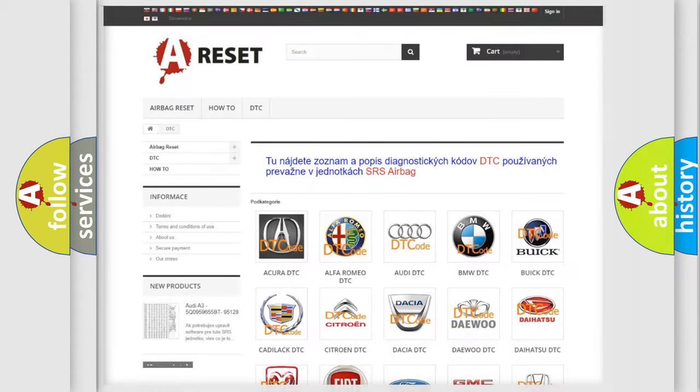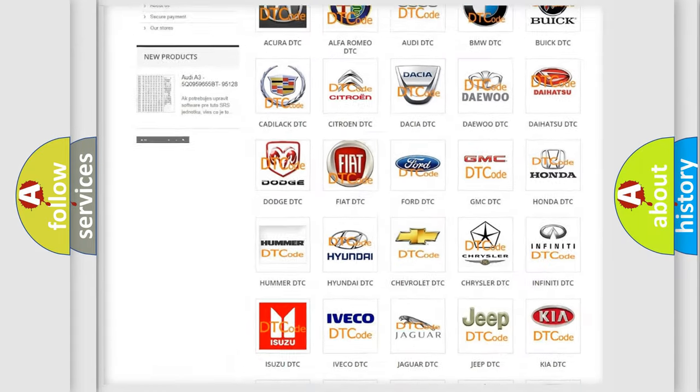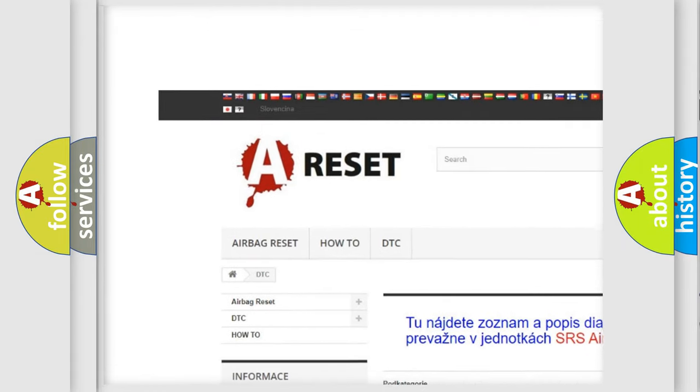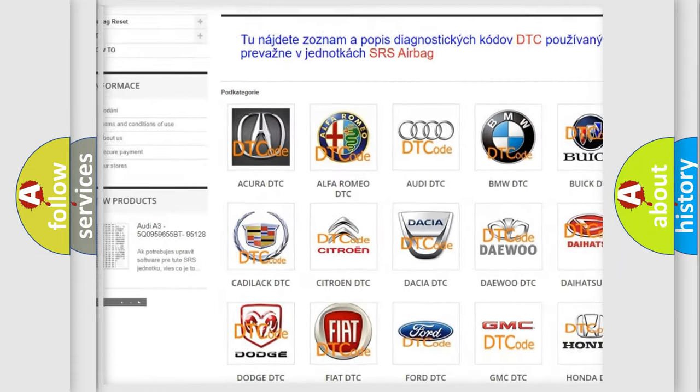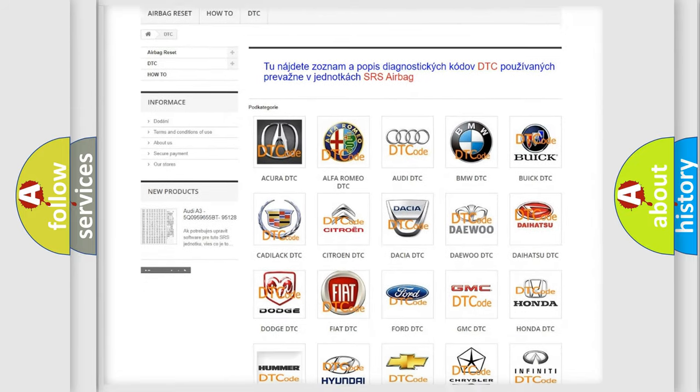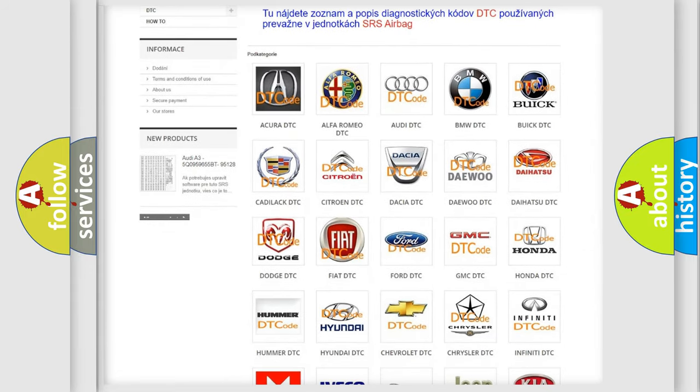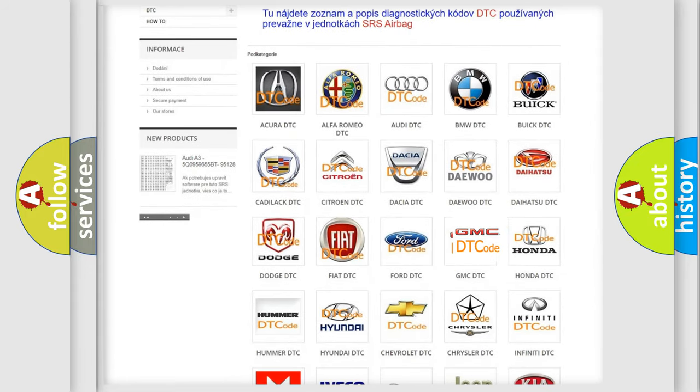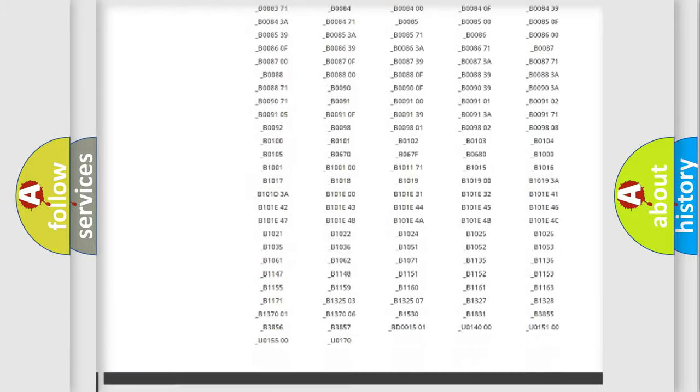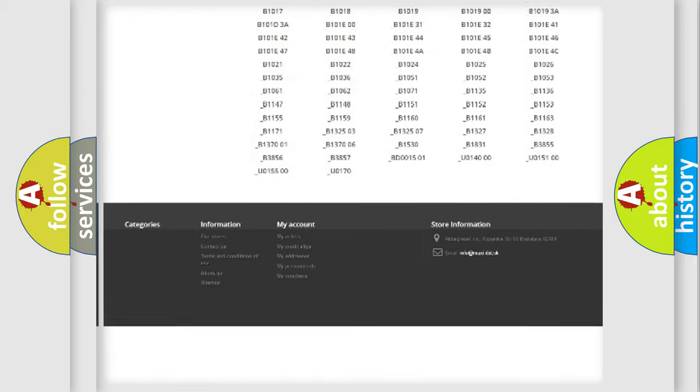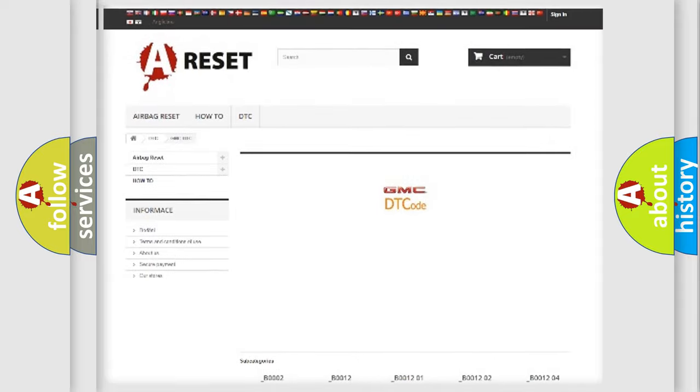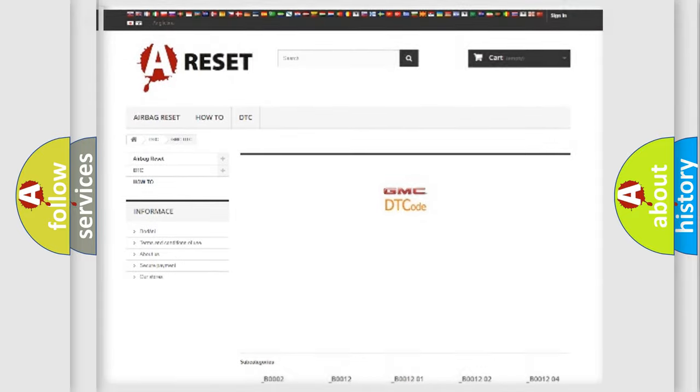Our website airbagreset.sk produces useful videos for you. You do not have to go through the OBD2 protocol anymore to know how to troubleshoot any car breakdown. You will find all the diagnostic codes that can be diagnosed in GMC vehicles, and many other useful things.